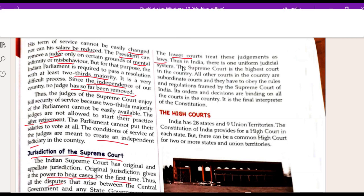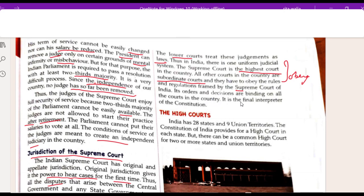Thus, in India there is one uniform judicial system. The Supreme Court is the highest court in the country, and all other courts are subordinate courts. They have to obey the rules and regulations framed by the Supreme Court of India. Its orders and decisions are binding on all the courts in the country. It is the final interpreter of the Constitution.